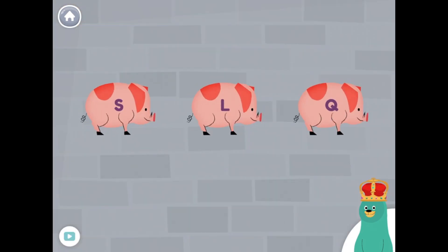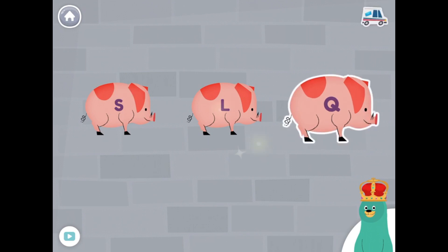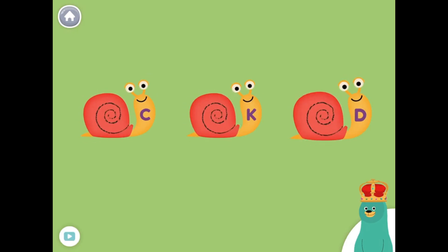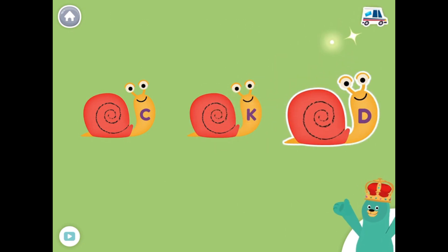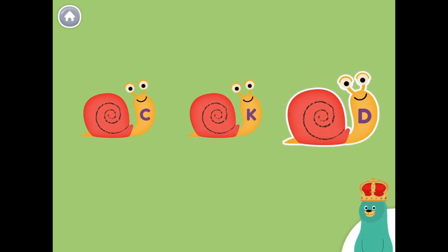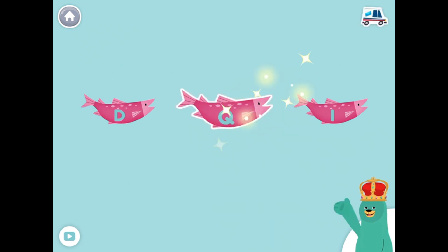Which one has the letter Q? Tap it. Sweet! Which one has the letter D? Tap it. That's right! Yay! Which one has the letter Q? Tap it. Q. Yay!